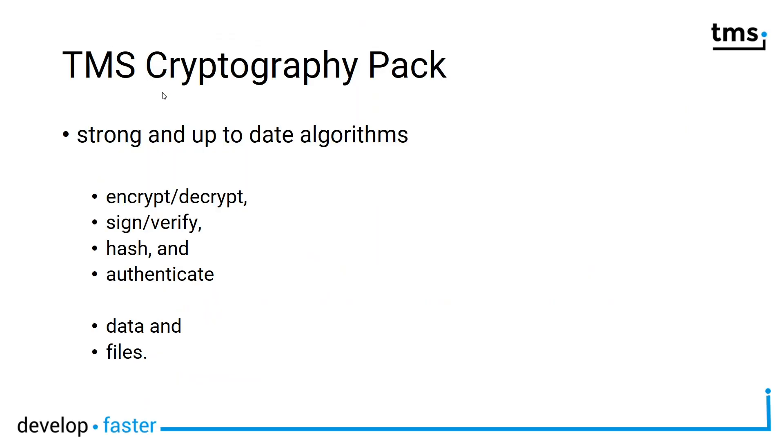In case you don't know what the TMS Cryptography Pack is, it contains strong and up-to-date algorithms to encrypt and decrypt, sign and verify, hash and authenticate data and files.